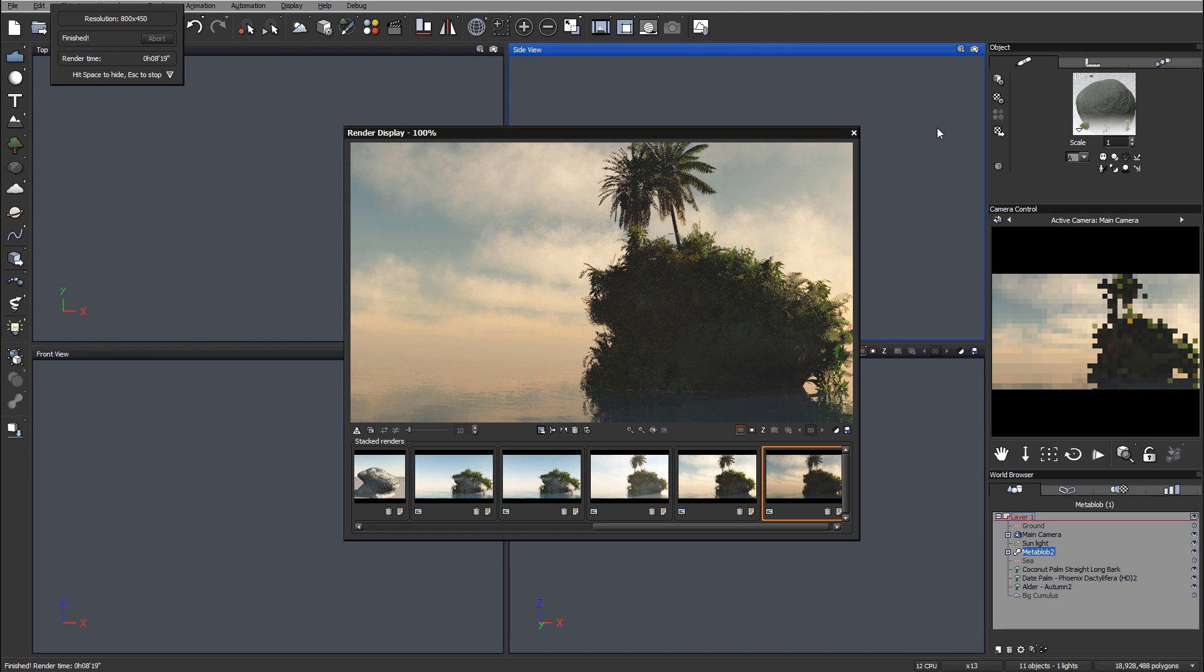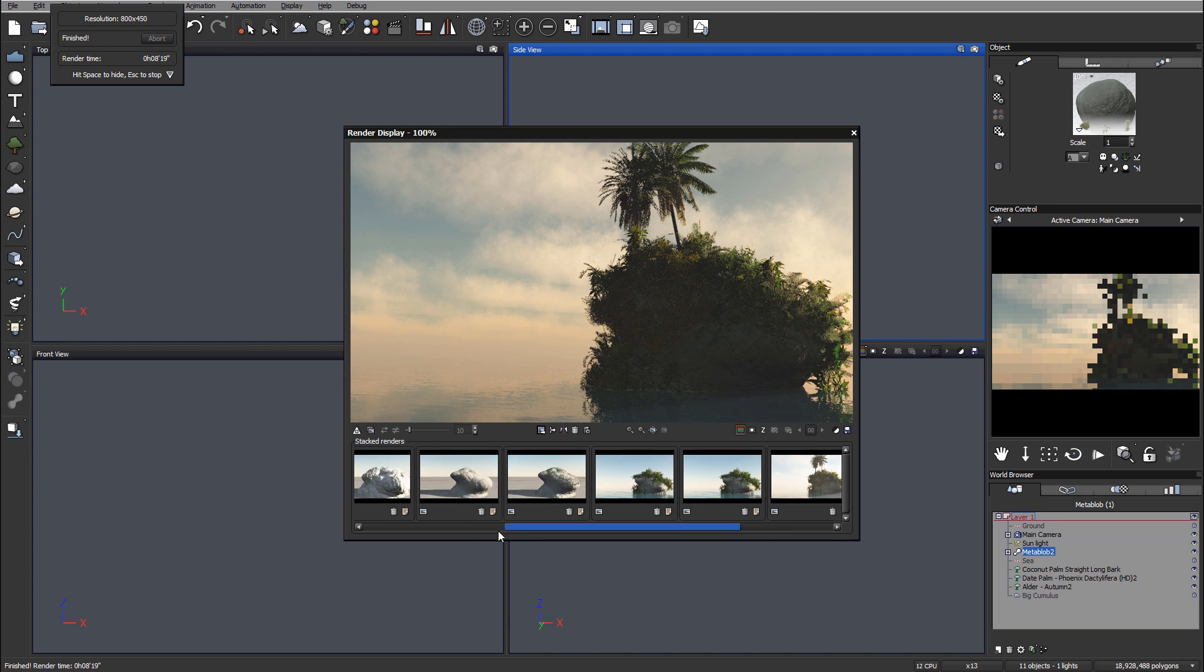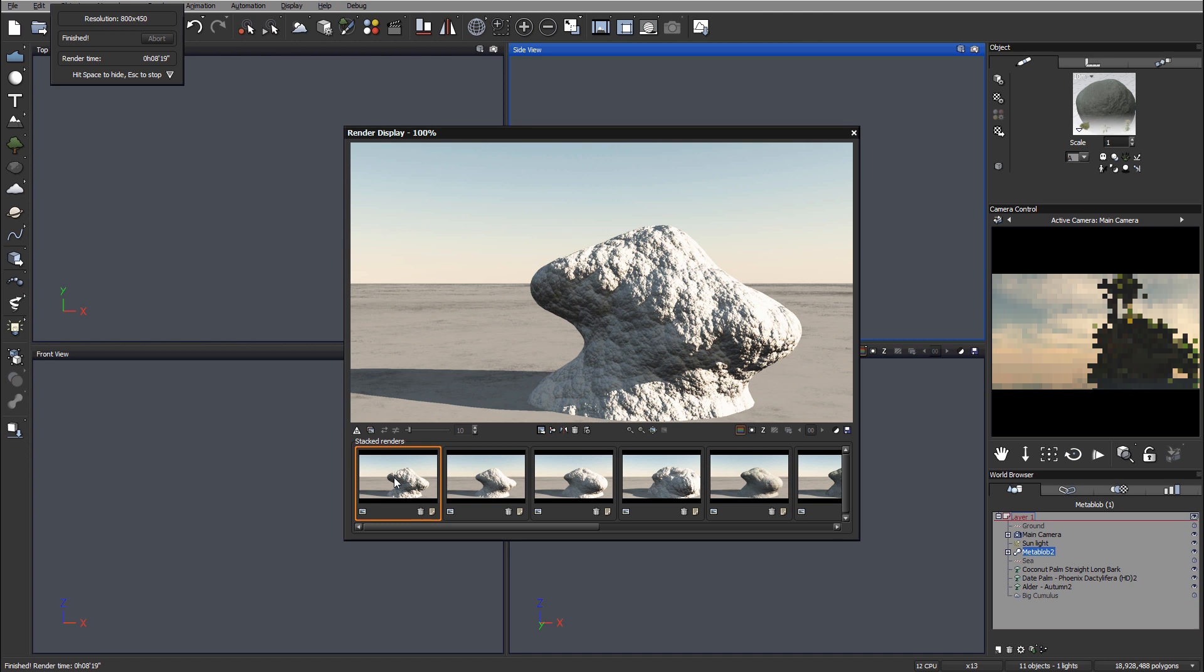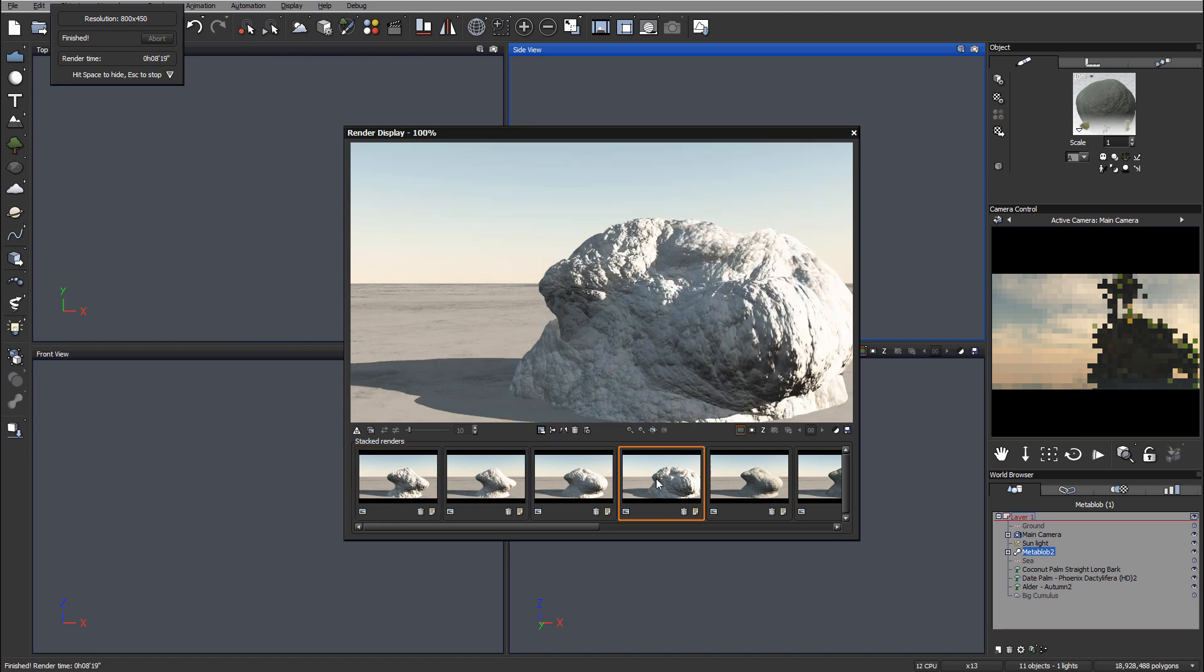Hello and welcome to this tutorial where we're going to create an island with the ocean. But there's actually more to this.